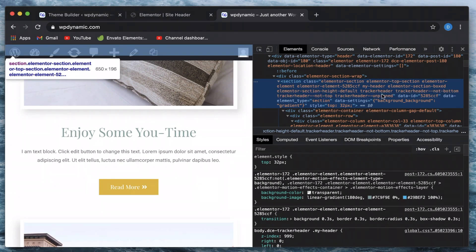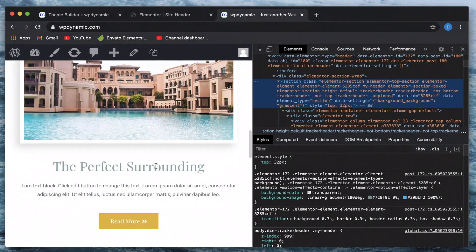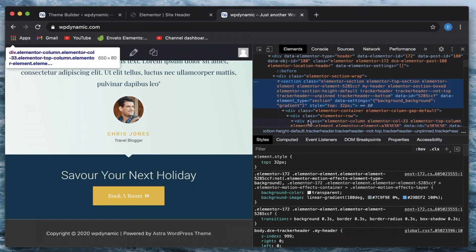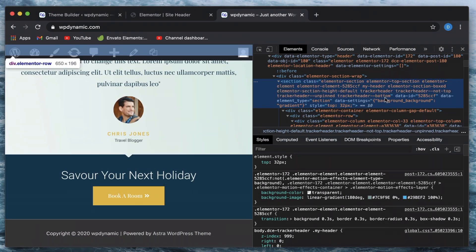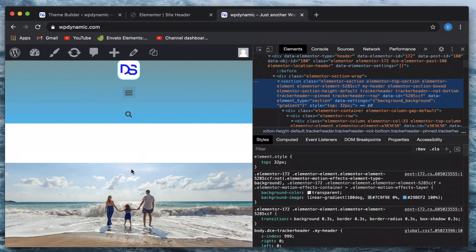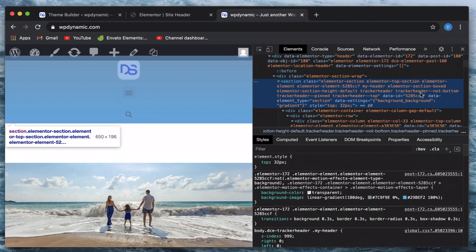So basically we have classes that are added dynamically as we scroll through the page. If I reach the bottom of the page, you can see the 'tracker-header-bottom' class is added. If I reach the top of the page, 'tracker-header-top' is added along with all other classes. Since classes are being dynamically added on scroll, you can have scroll-based animations using CSS.